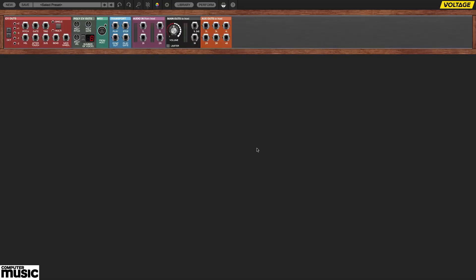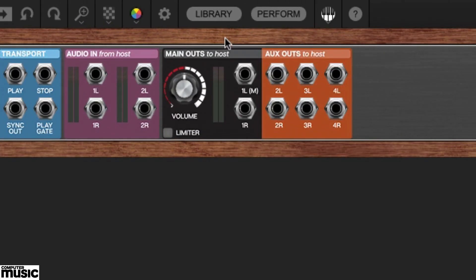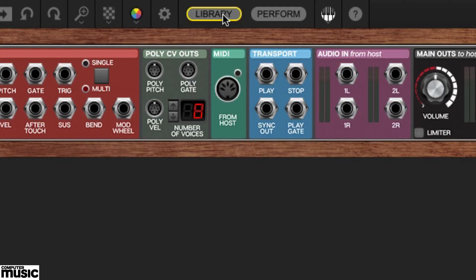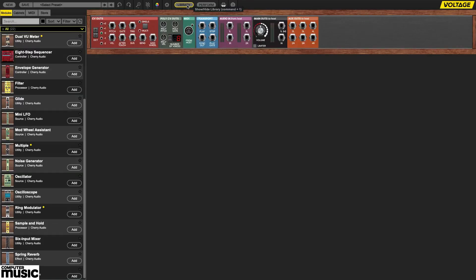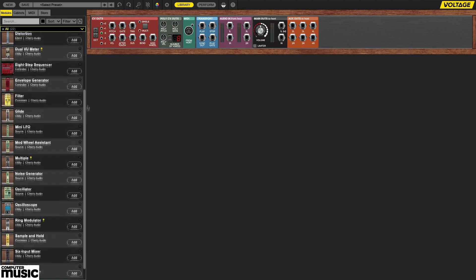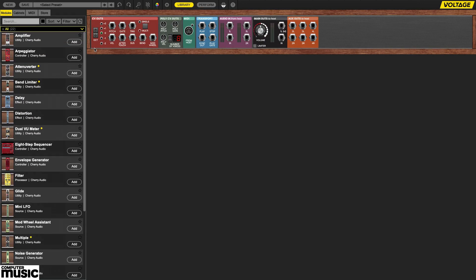If you can't see your library of modules on the left, click the library button up top to reveal it. Nucleus comes with a collection of 22 modules—everything you need to make many classic analog synth patches.